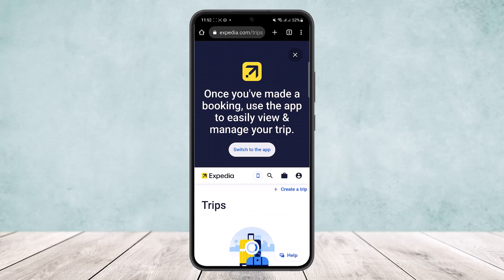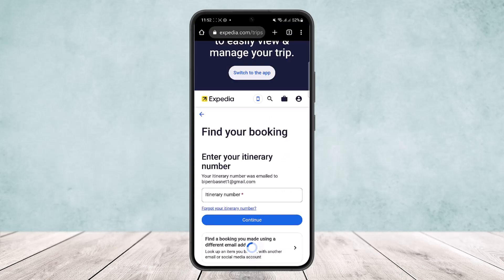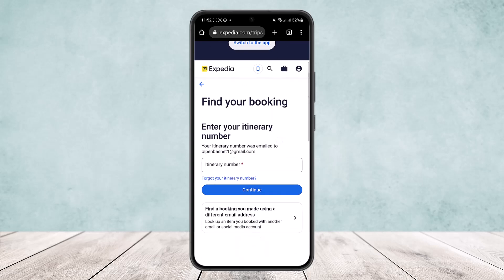However, if you are on the app, at the home page you'll find the trips option at the bottom of your screen — unlike the browser where it's at the top right corner. Select the trips option and search for your bookings using your itinerary number.